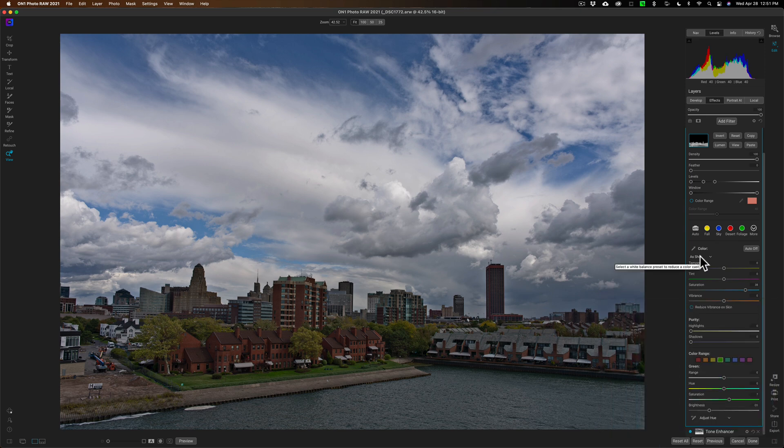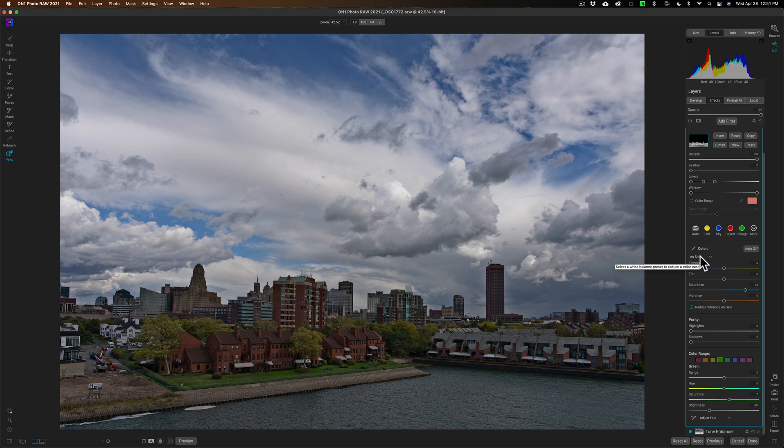We started out with that luminosity mask that we copied from the Tone Enhancer, and then we used a brush to remove it from areas where we absolutely positively don't want it to affect at all.